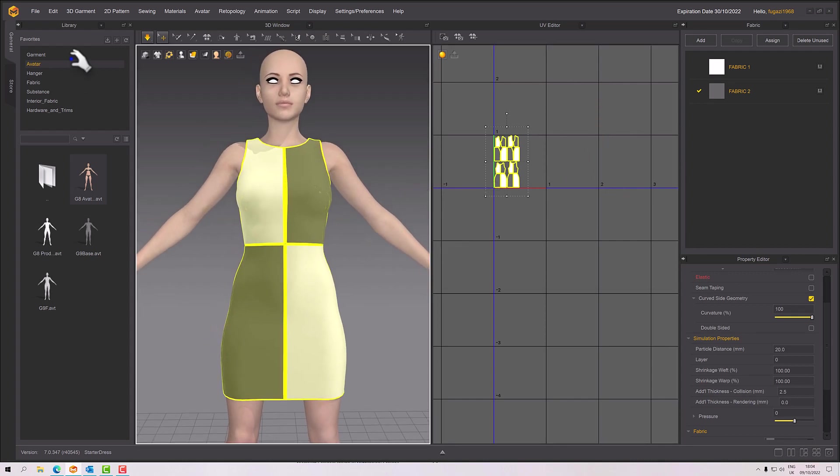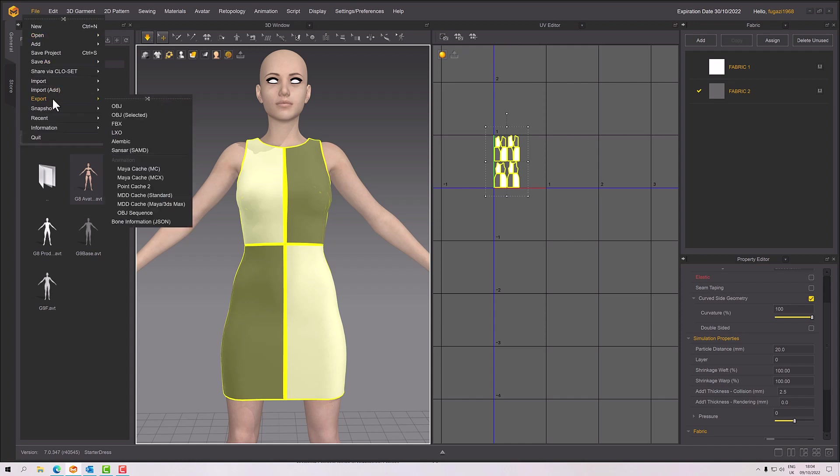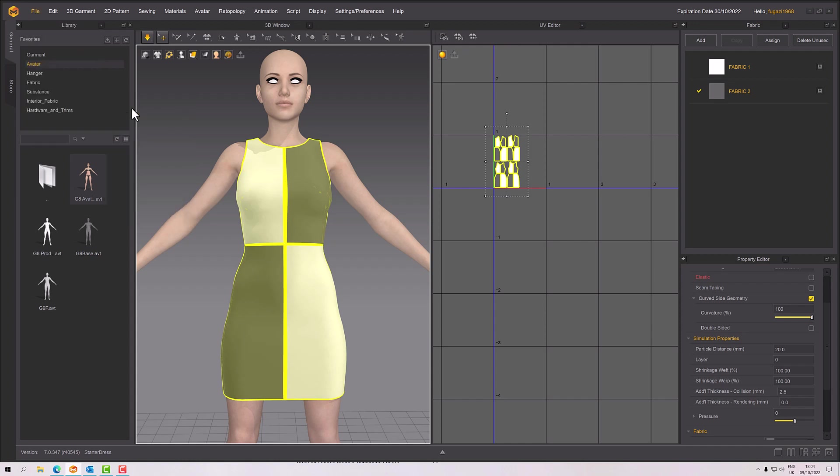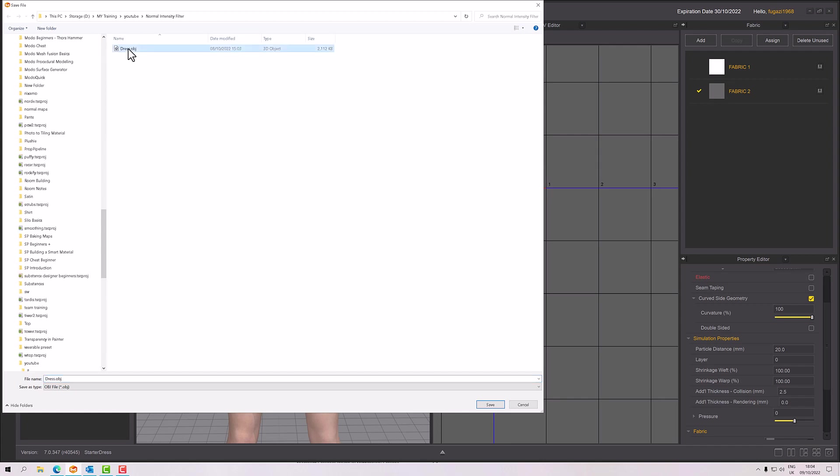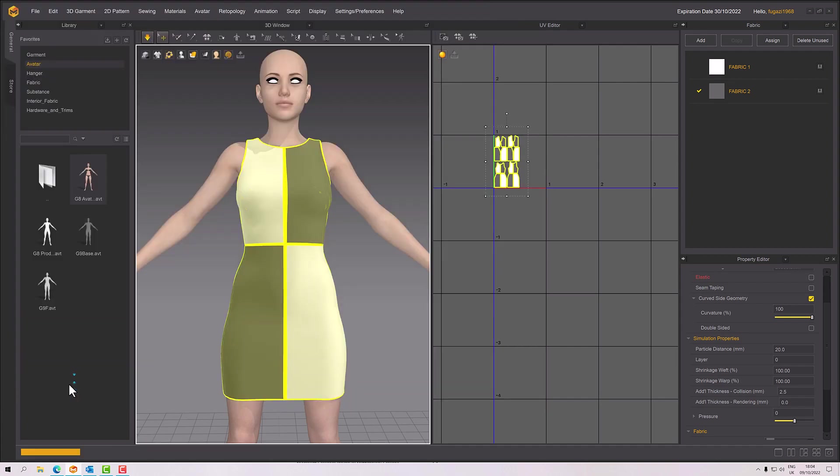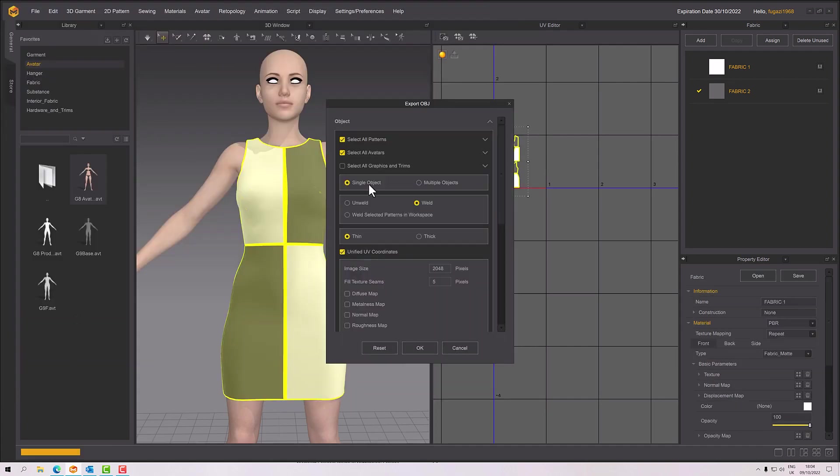Okay, so exporting is very straightforward. It's file, export, OBJ, and I'm going to just rename this 'with thickness.' There we go.